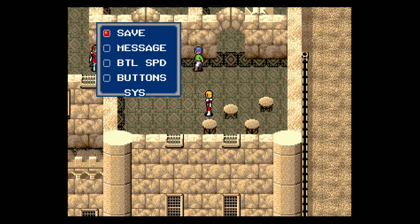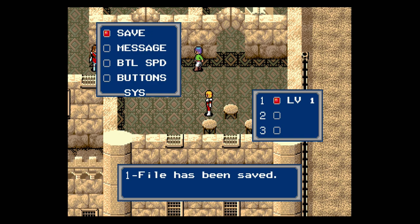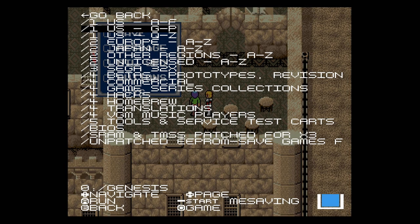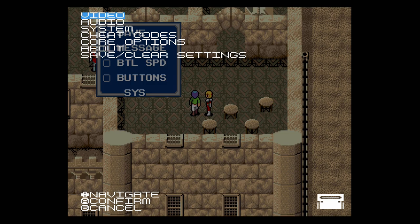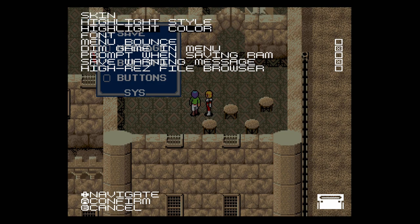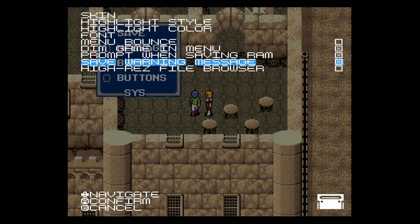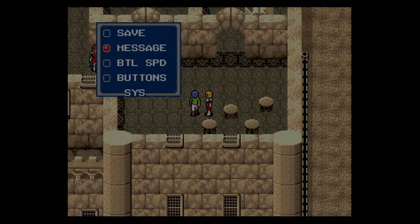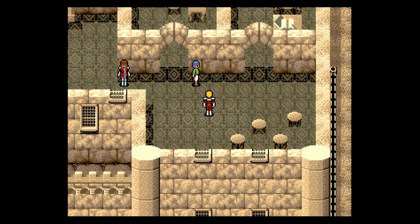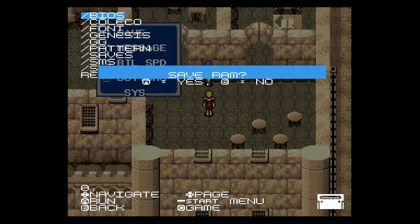Support for saving your games directly to the SD card has been added. This process is handled automatically, but if you'd like, you can choose to have the state of the RAM saved with a prompt. Press down and select to bring up the Mega SG file browser, then press the Start button. Navigate to System, then Menu Options. Tick the options Prompt when saving RAM and Save Warning Message. Finally, press the B button twice to go back a few pages, then scroll down to save your settings onto the console. When you're in a game, you can now press down and select to bring up the Mega SG prompt to save. Select Yes to confirm and save the state of the RAM.